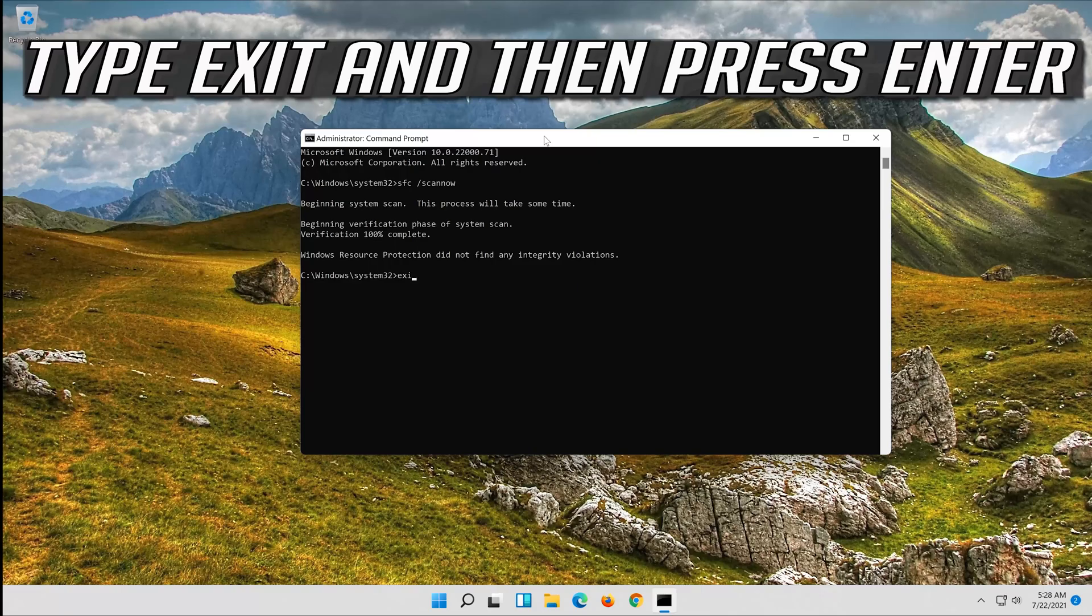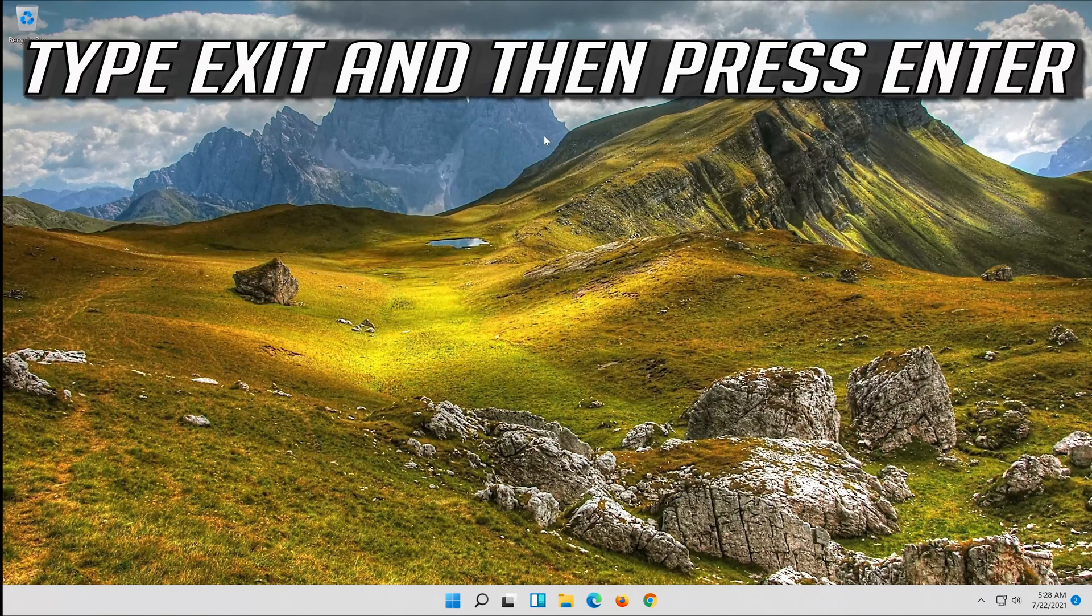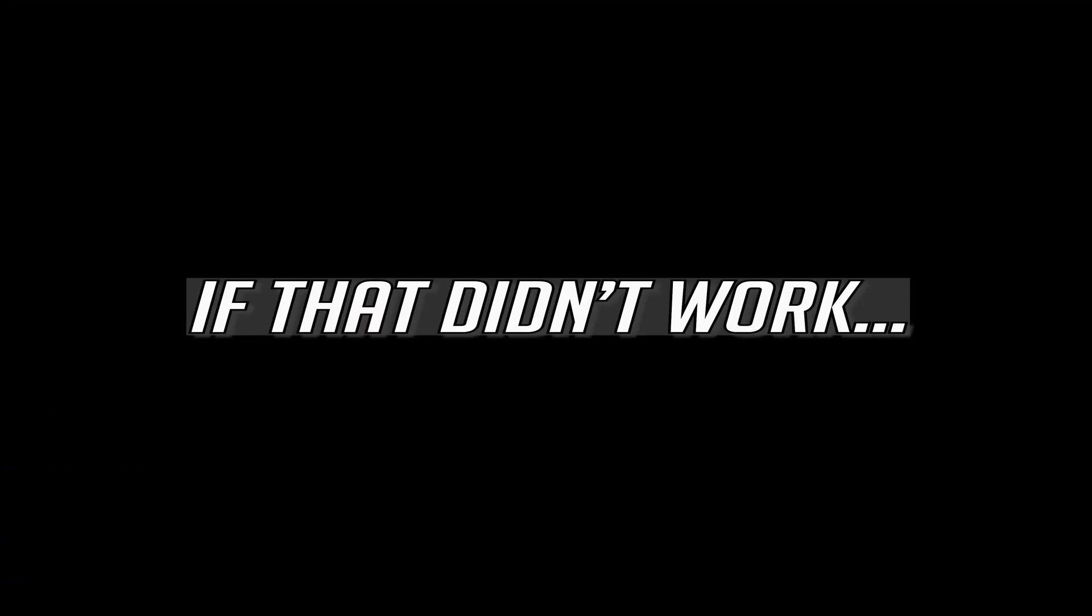Type exit and then press enter. If that didn't work...